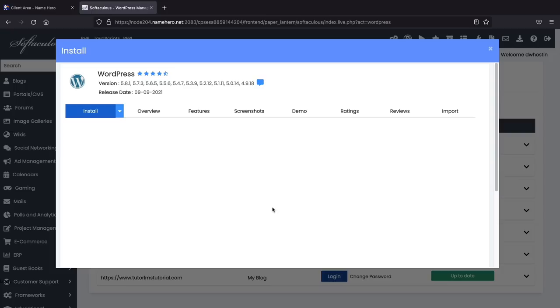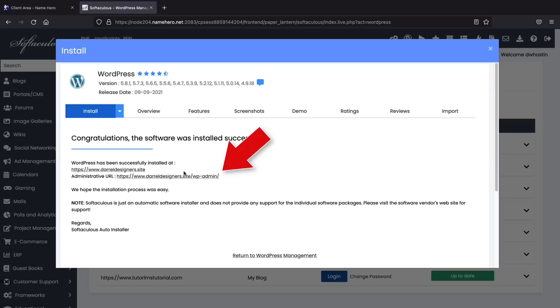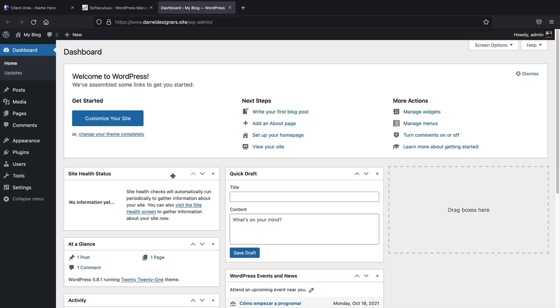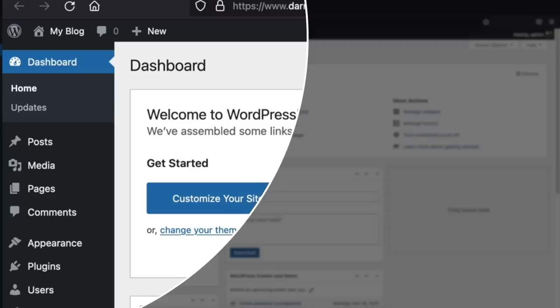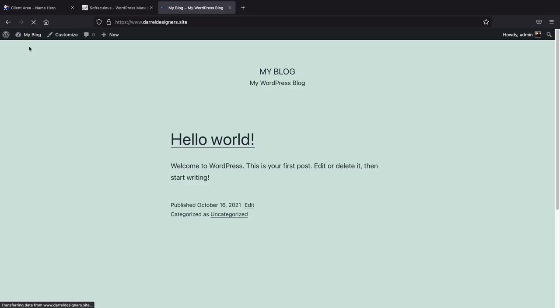Scroll down to the bottom — they have some other themes they want us to use but we're not going to use those. Click on Install. WordPress is now installed and this is the administrative URL. Click on that link and it will log you into your website. Now we have WordPress installed and our website is live on the internet. If you want to see what your website looks like right now, click on Visit Site at the top left.